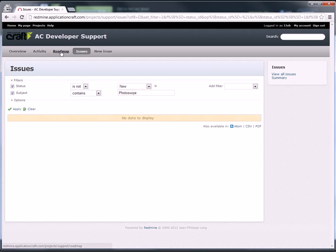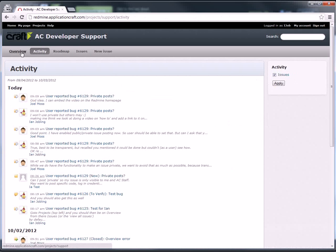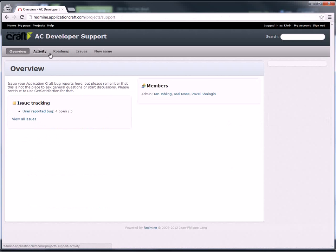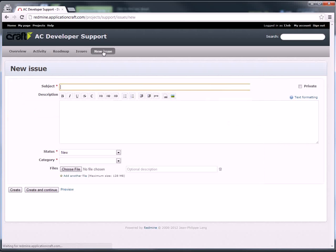Overview, activity, and roadmap also helps you see what's going on generally. But the main two areas that you'll be using will be issues and reporting a new issue.